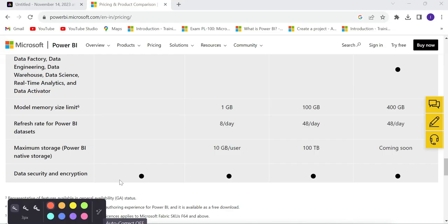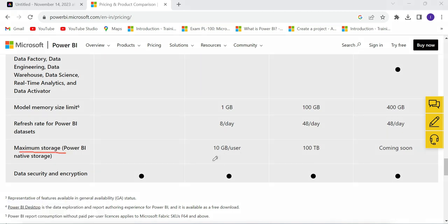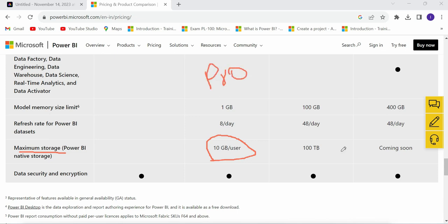The second limitation is data size. If you choose the maximum storage in Power BI, it is 10 GB per user. Your Power BI Desktop PBIX file published to Power BI Service is limited to 10 GB per user. This is the Pro license — Pro license is 10 GB per user.